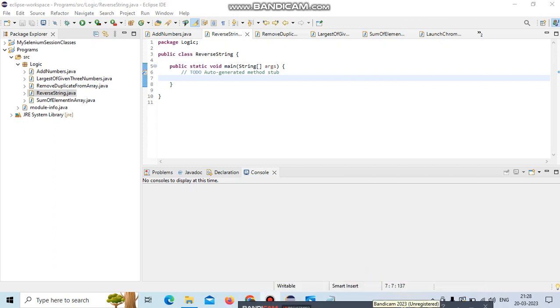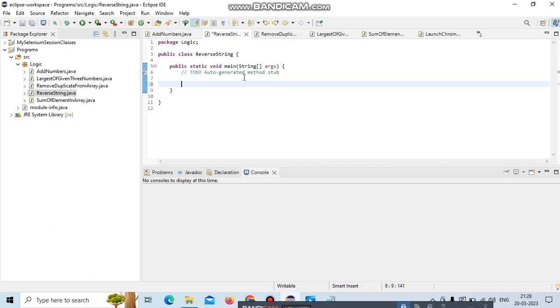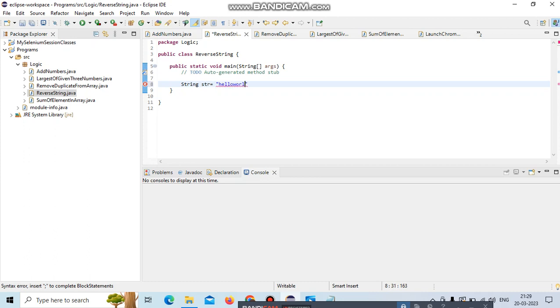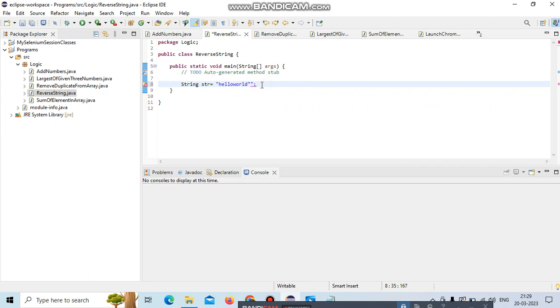Let's start today's program - the reverse string. For example, for this particular string, I need to reverse it like reversing 'hello world' to get the reverse output.